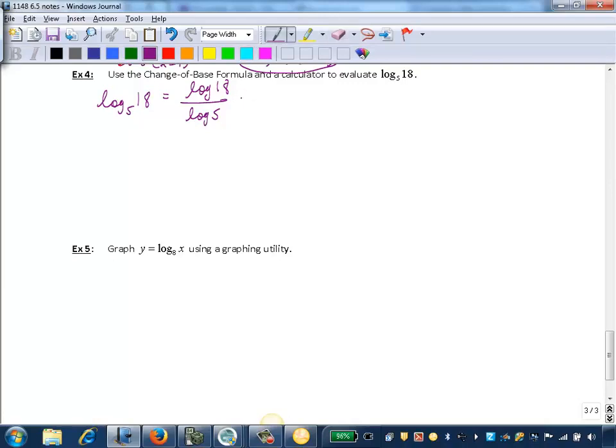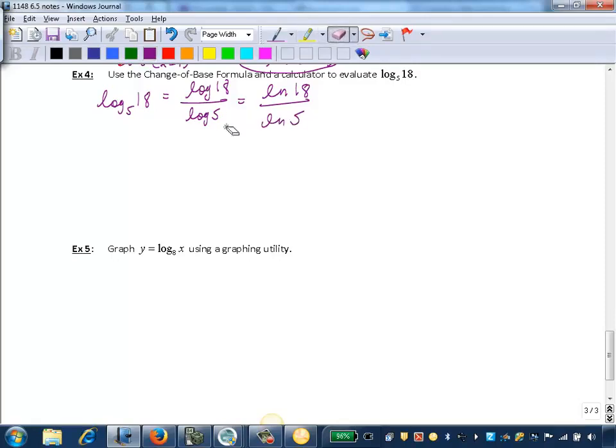So this is going to be equivalent to the natural log of 18 over the natural log of 5. We could switch it to any bases, but the ones that are useful for evaluating are the common log base 10 and the natural log base e.